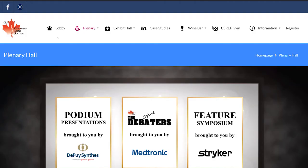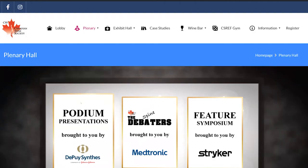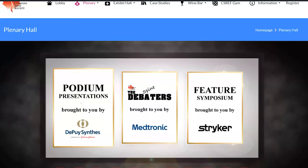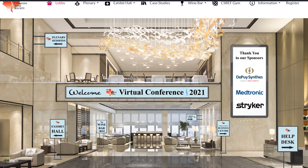Once our conversation and coffee break is complete, we ask you to join us back in the plenary hall for our featured symposium, brought to you by Stryker.